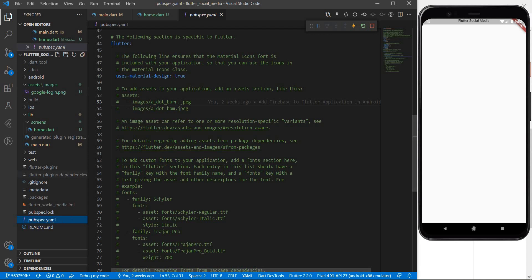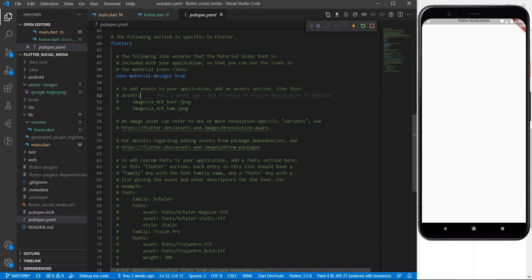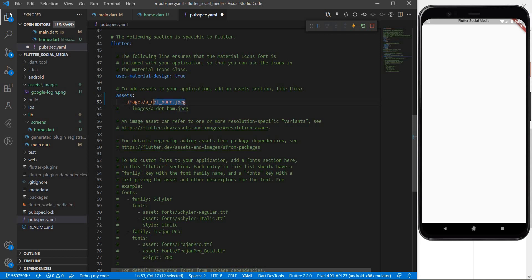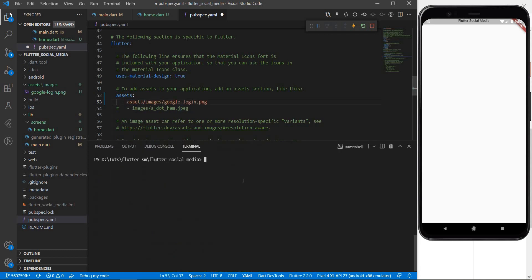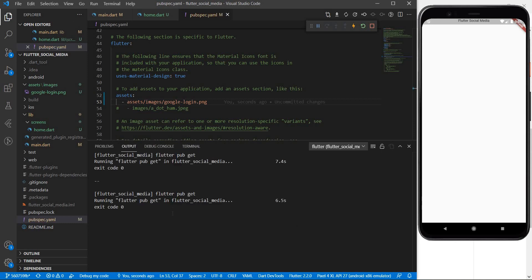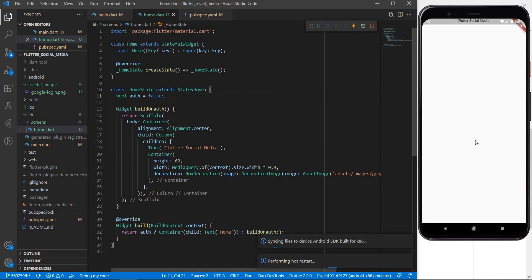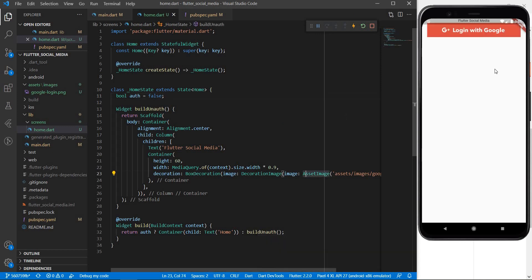To solve this we simply have to migrate to our pubspec dot yaml file and we have to add our assets within this file like they have given us some example to add assets to your application add an asset section like this and then give the path to your images. So let us do just that I am going to uncomment this and uncomment this line as well and I am going to add the path to our image right here. I'll go to the terminal and quickly say flutter pub get. Flutter pub get has completed and after this if we try to reload our application we should actually be able to see the image right here. So here you go our image has loaded.